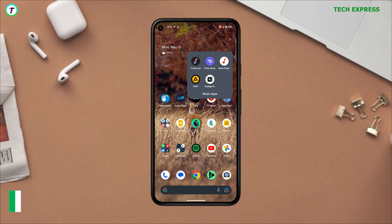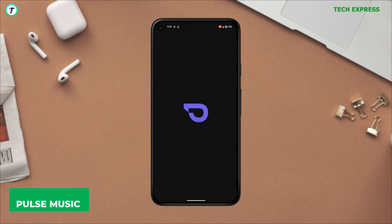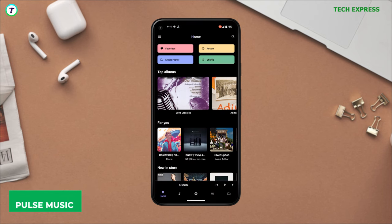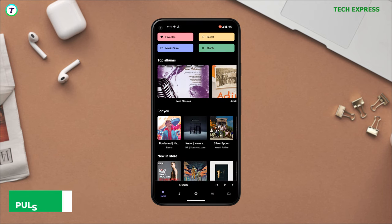Number one: Pulse Music. This is the smallest application on the list, coming in at just two megabytes.